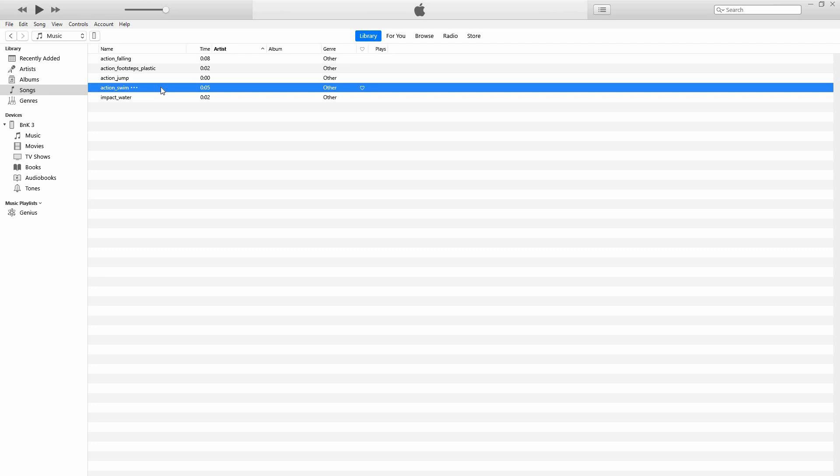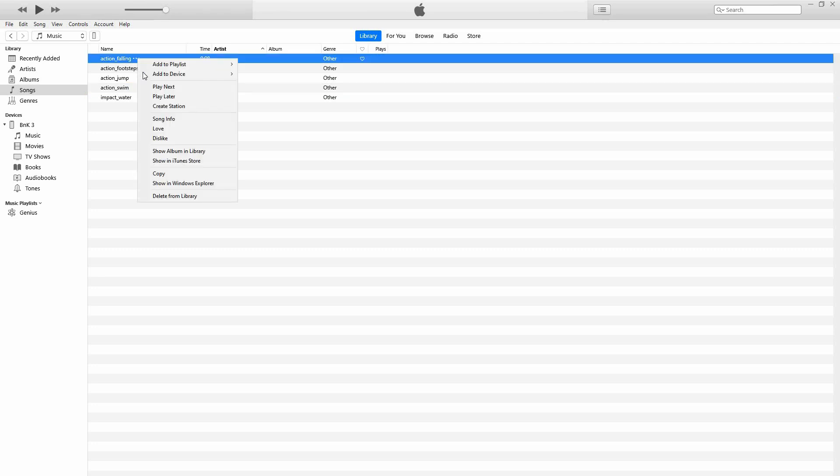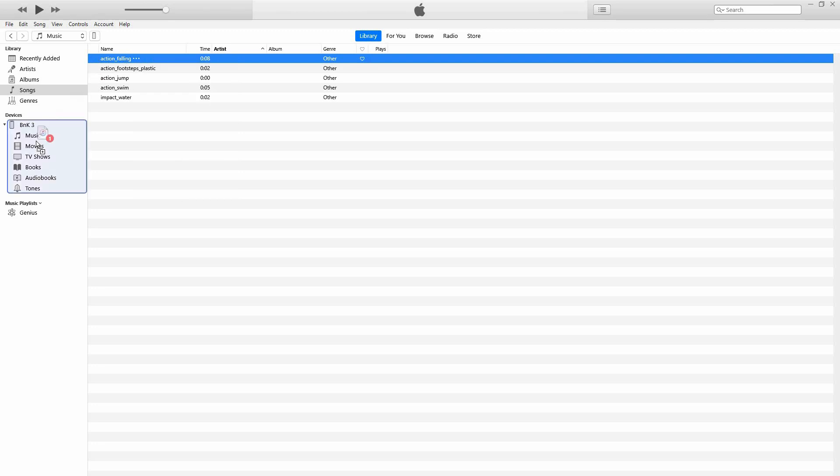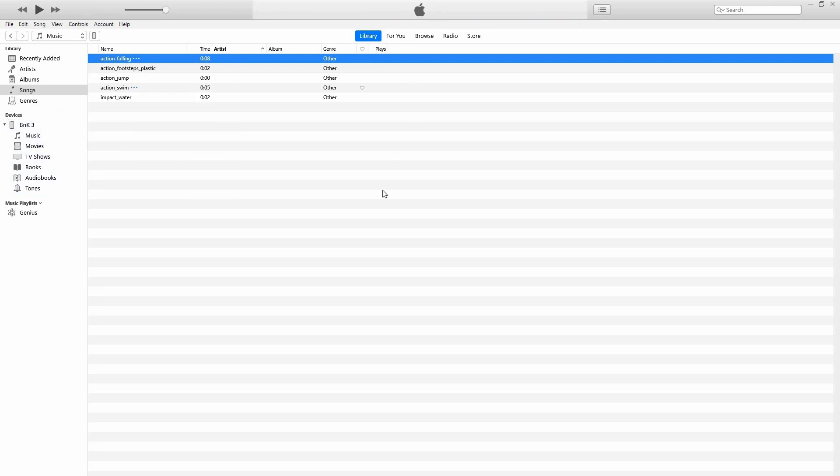Click songs again on iTunes. Select a music you want to transfer. Drag it all the way to your phone files and drop it there. The music will start transferring from iTunes to your phone. And that's how to transfer music to iPhone and iTunes.